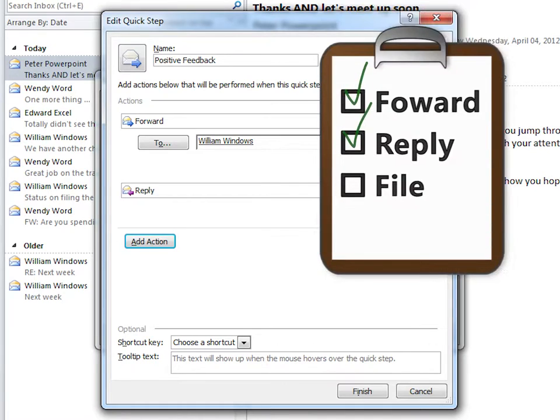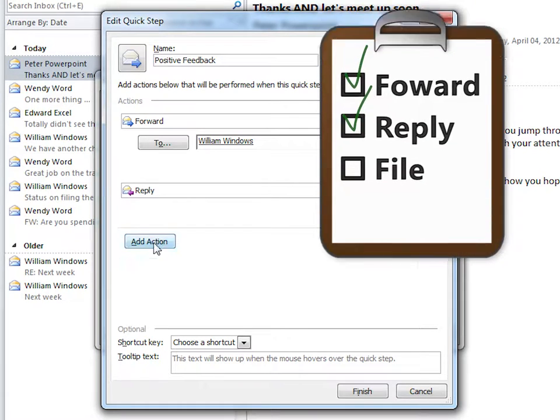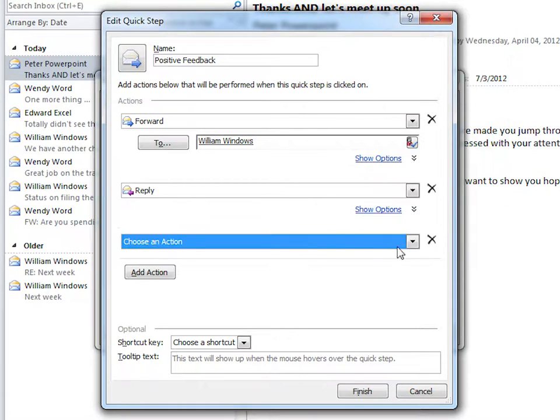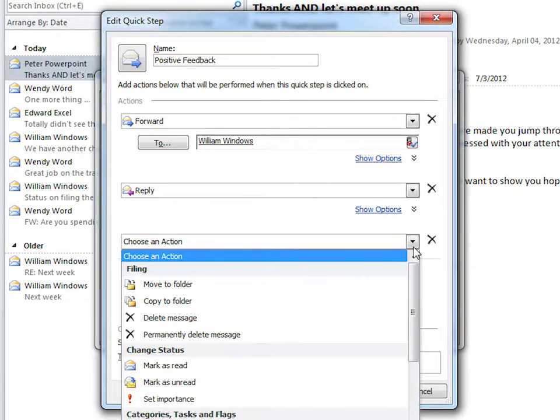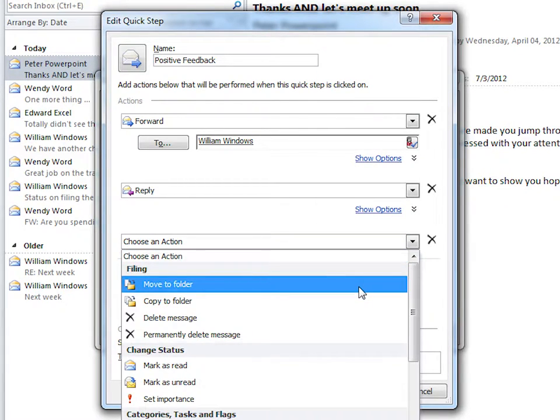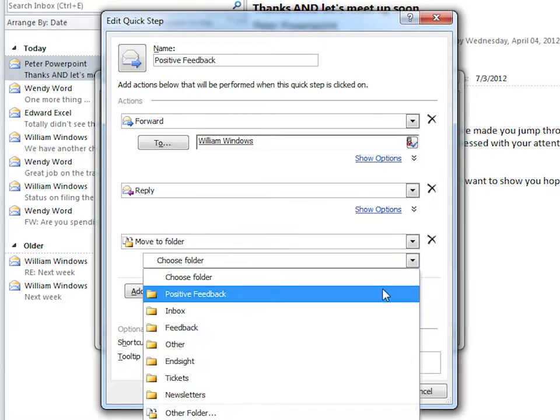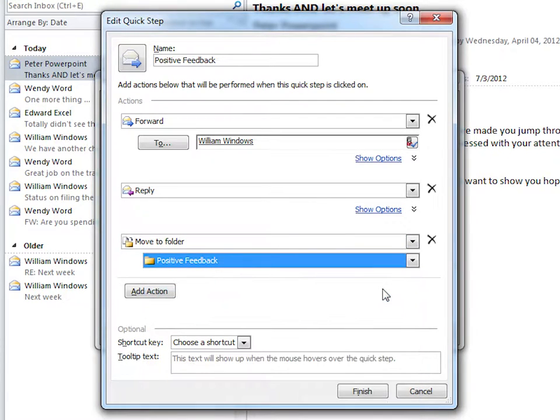Third, we want to file this to pull up later. Add Action, dropdown, move to Folder, choose Folder Positive Feedback.